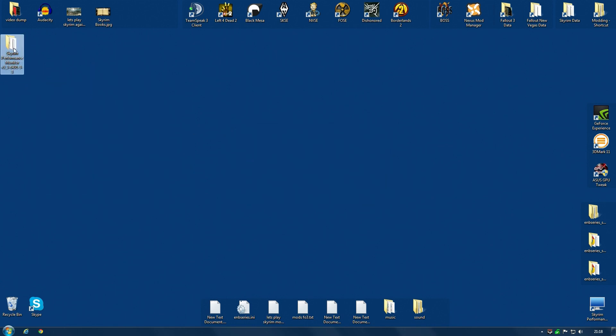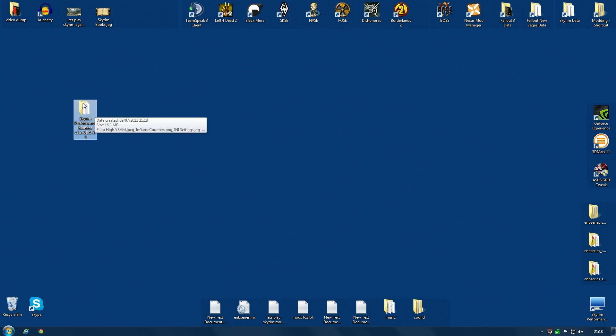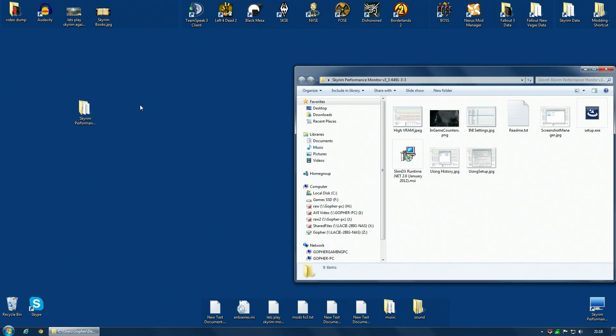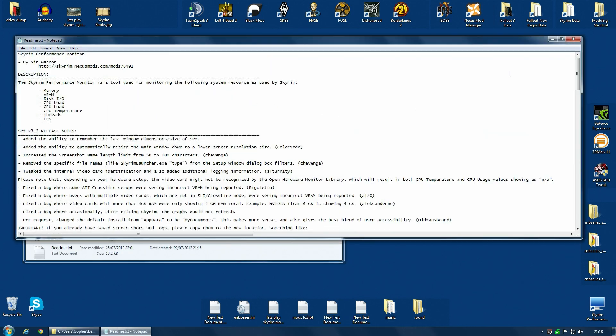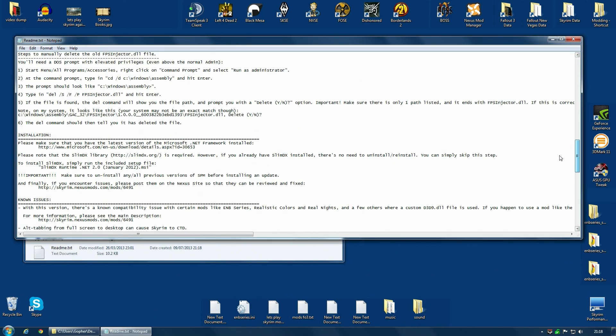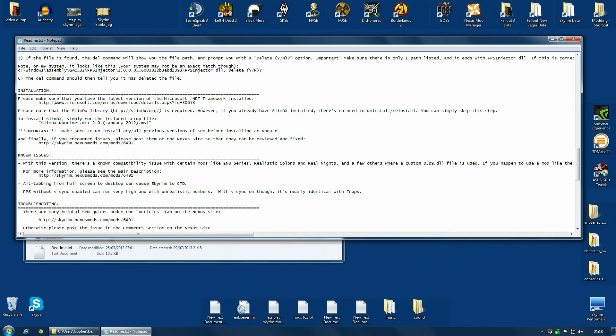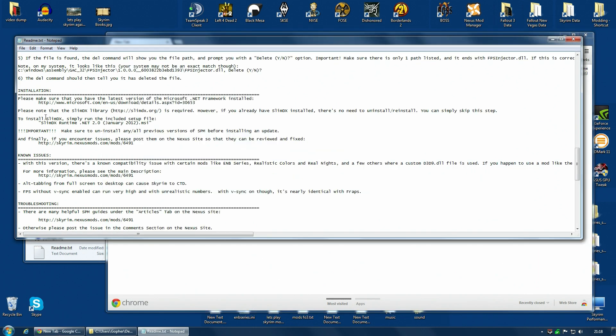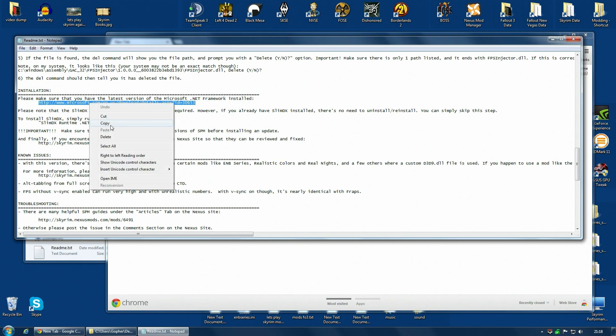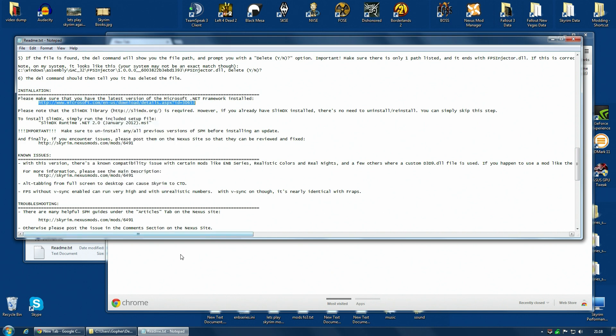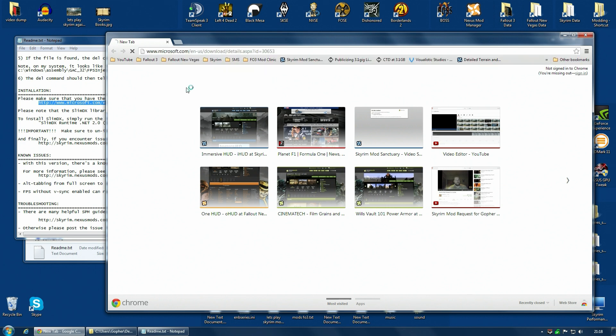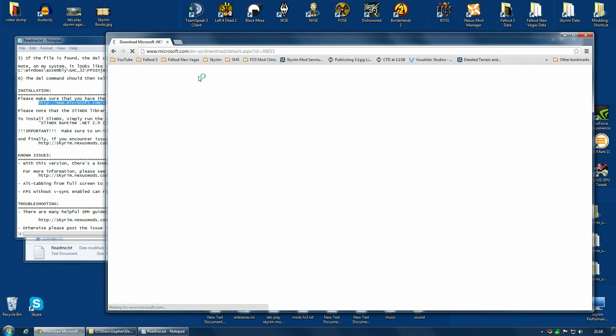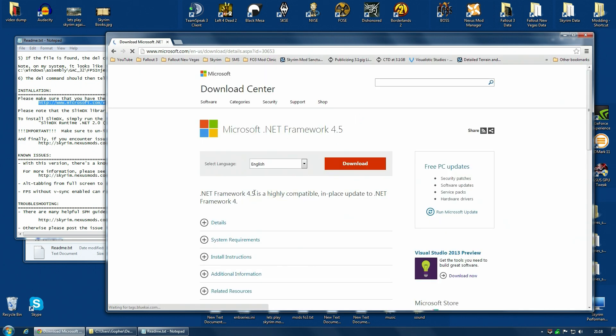Now there are a few things you're going to need to install before you install this monitor. If you open the folder, there is a readme text, and towards the bottom it does give you full details on how to install. The first thing you're going to need is the Microsoft .NET framework. There is a link included here, so select it under the installation section. Select that whole link and go here. Download and follow the instructions. It's pretty simple.